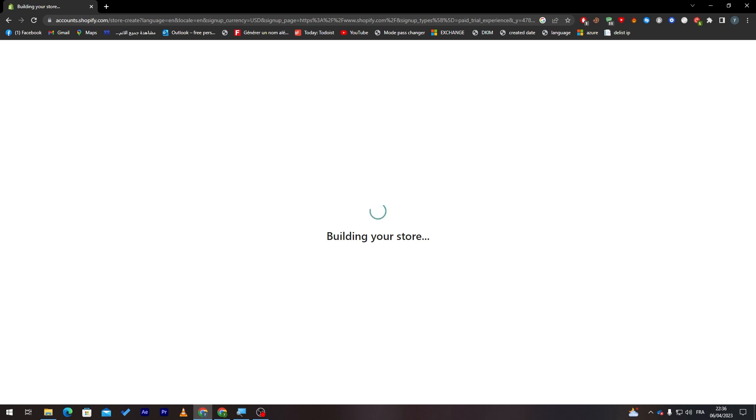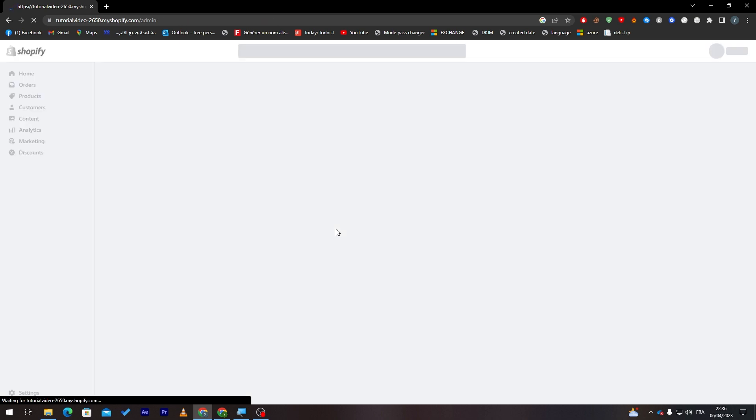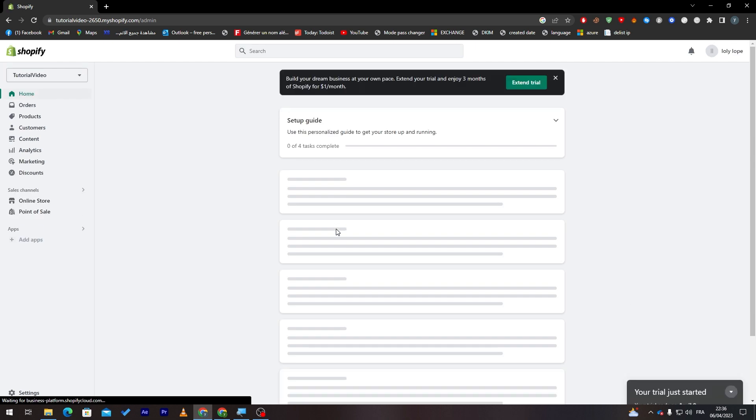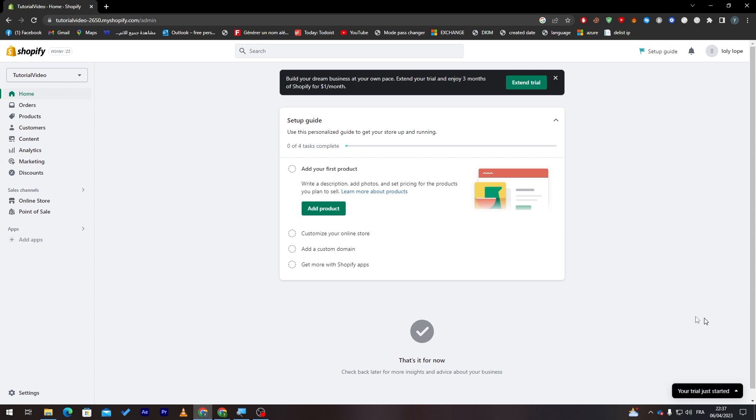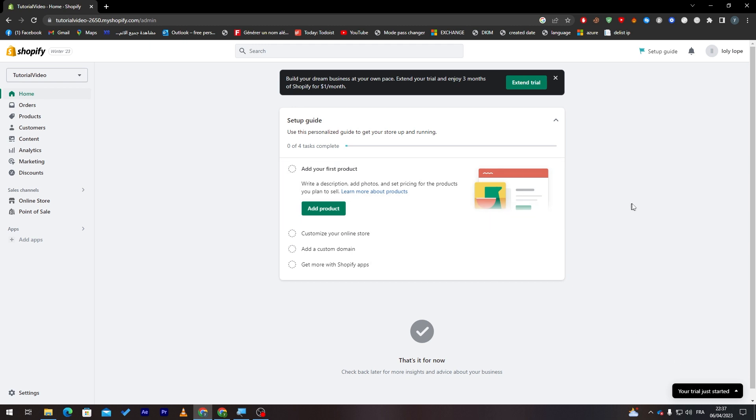Now they are building our store and it can take between 10 to 40 seconds maximum. It is not that long and don't worry guys, the dashboard is pretty easy to use, it is so simple and I will take you through with step by step. Here as you can see you have your free tour that will be ended at 9th of April.